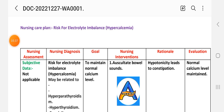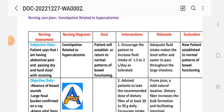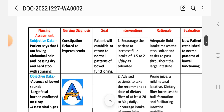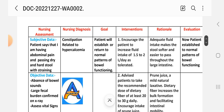Second care plan: Care Plan number two — hypercalcemia: constipation related to hypercalcemia. This uses the same nursing process steps: nursing assessment, diagnosis, goal, nursing interventions, rationale, and evaluation steps.